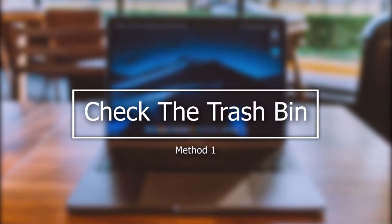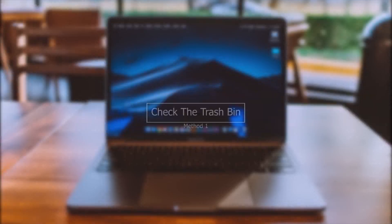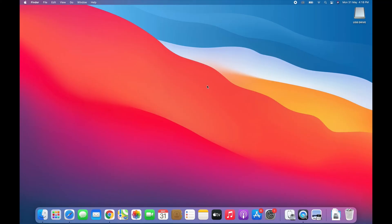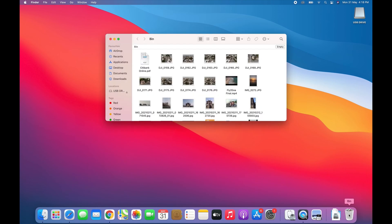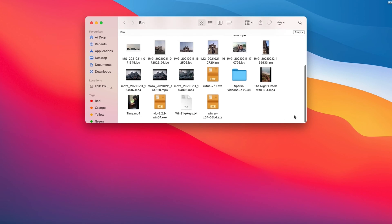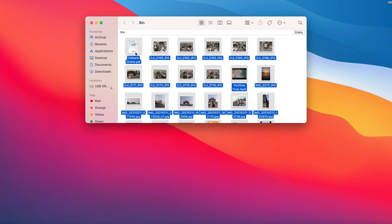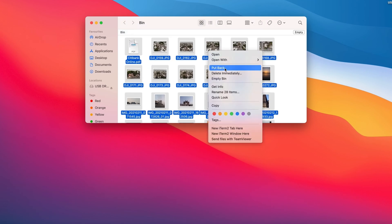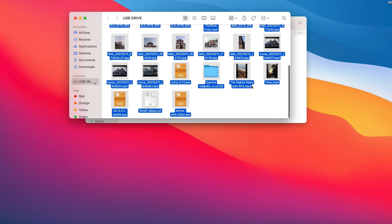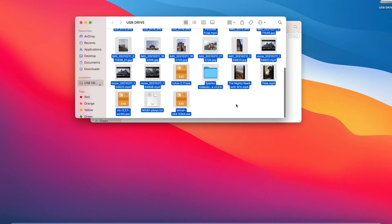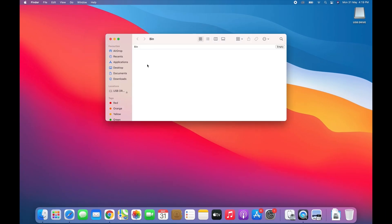The first way to recover lost data from a USB drive is to check the Trash Bin. When you delete something on your Mac, whether it's from a USB drive or internal memory, you can go check your Trash Bin first. Just click on Trash and see what files might be there. When you find it, right-click it and select Put Back. This method is pretty basic, and if it's not working, let's move to Method 2.